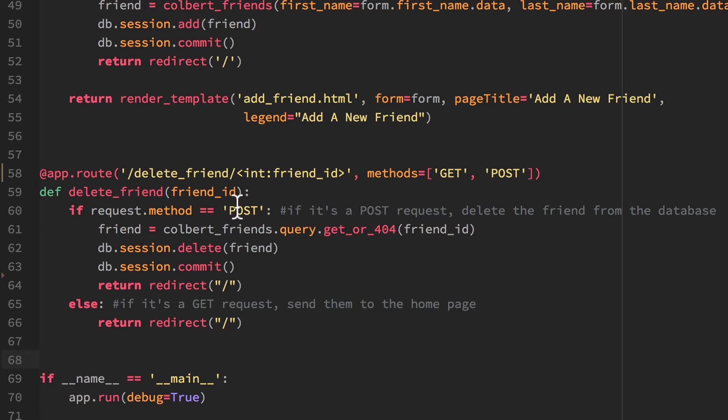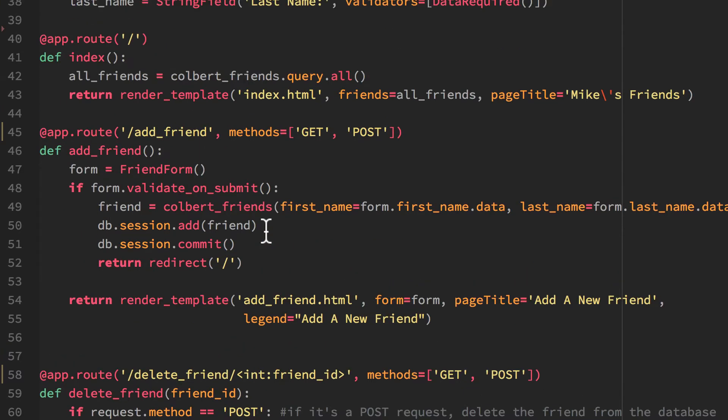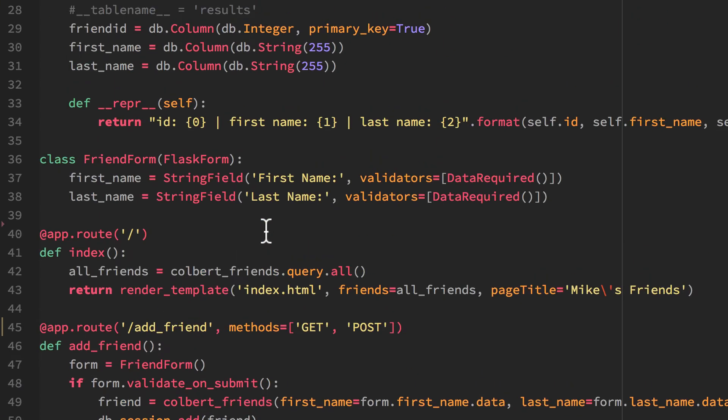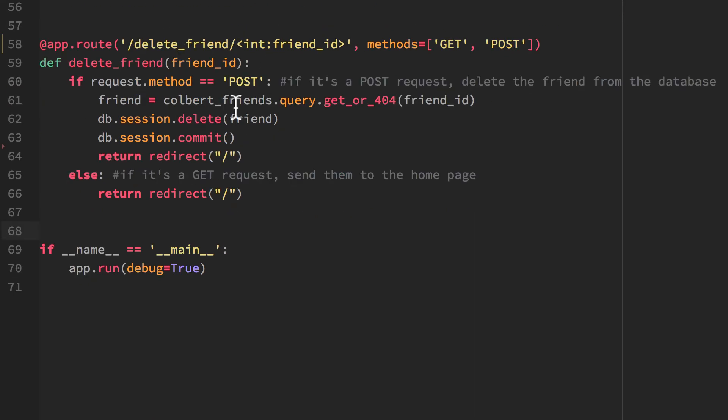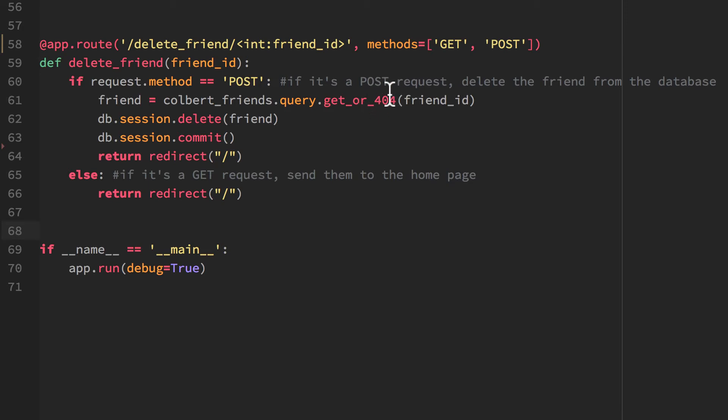And then if this is a POST, I will make a friend object and I'll use the class from up here. And I'm going to query the database get_or_404. So it will either return the object from the database or the data from the database, or it will return a 404 error if it couldn't be found. And I'm going to query that based on friend_id.